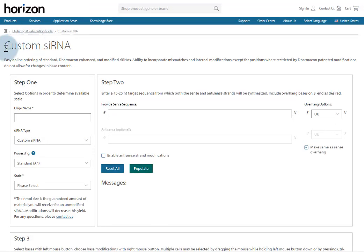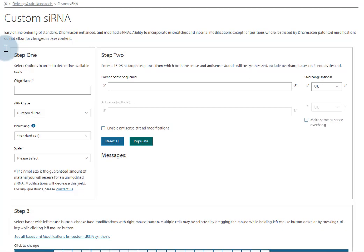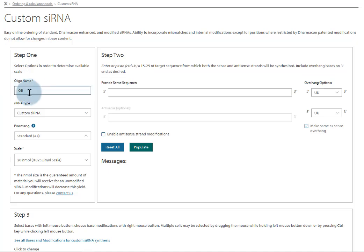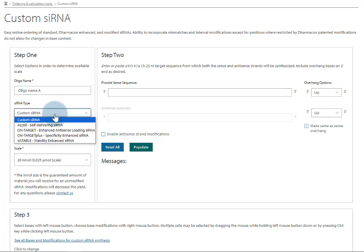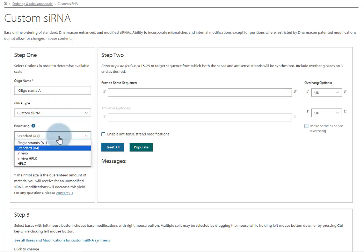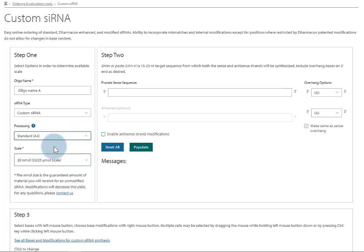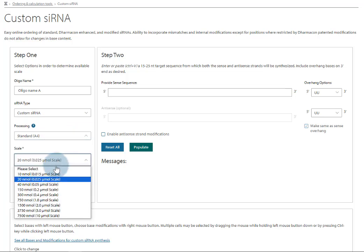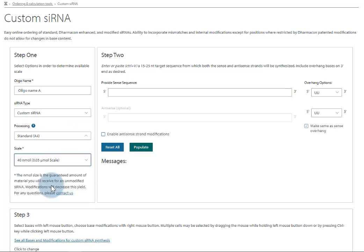This tool is set up as three steps. At step one, choose your oligo name. This is what we'll include on your paperwork. Select from our proprietary sRNA modification patterns, choose your processing, and then select your synthesis scale.